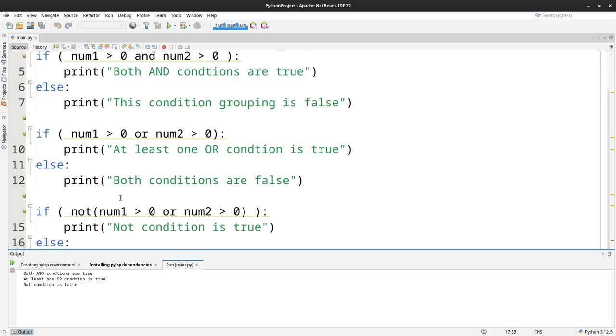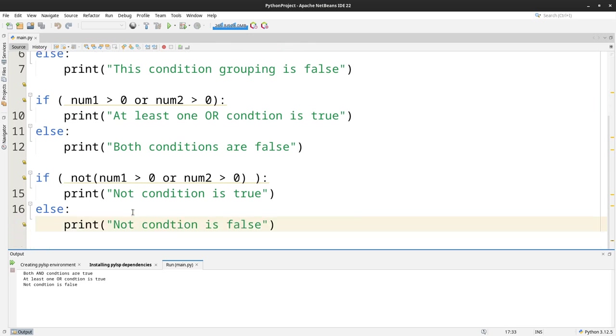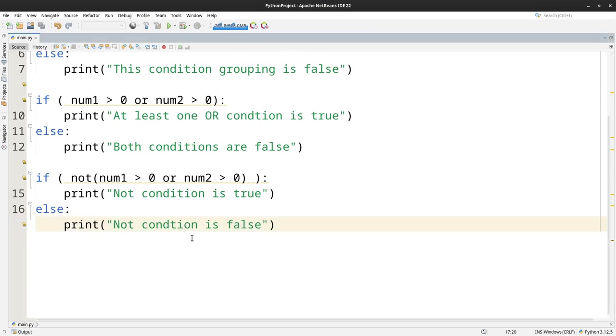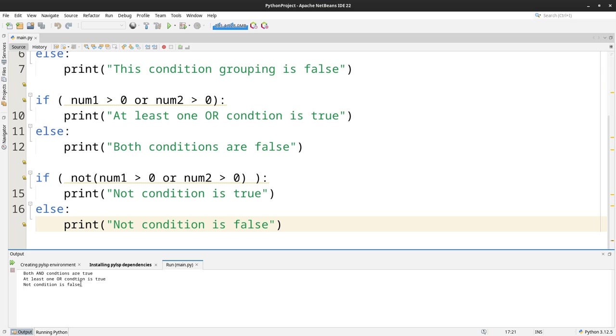For the last one, num1 is greater than 0 and num2 is greater than 0. So this would be true. But because I put NOT, so it means that it's this condition here. You run that again, it's so it's false.